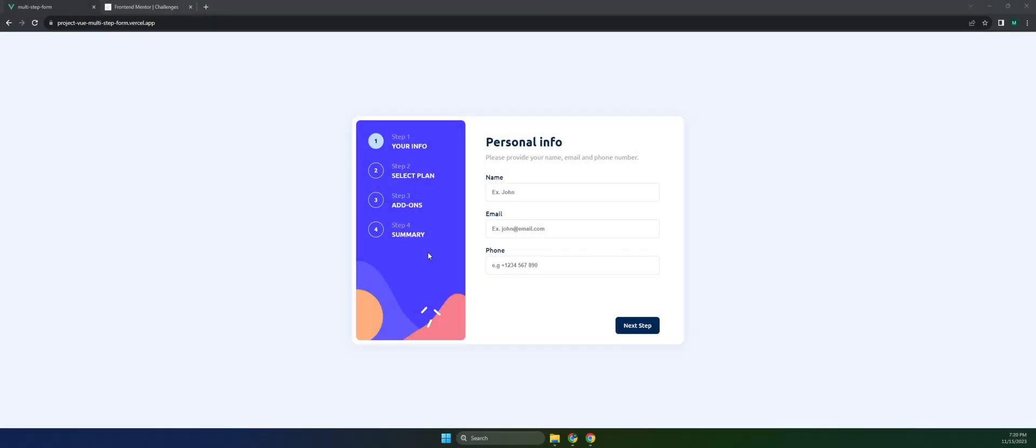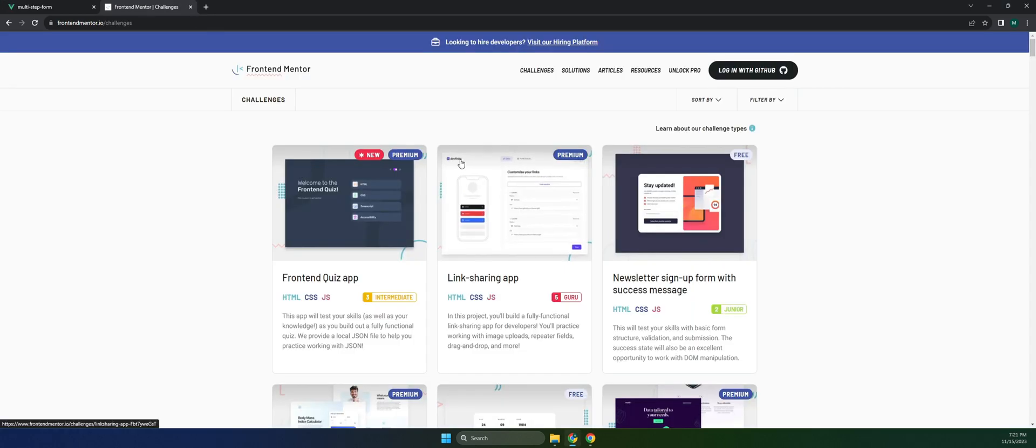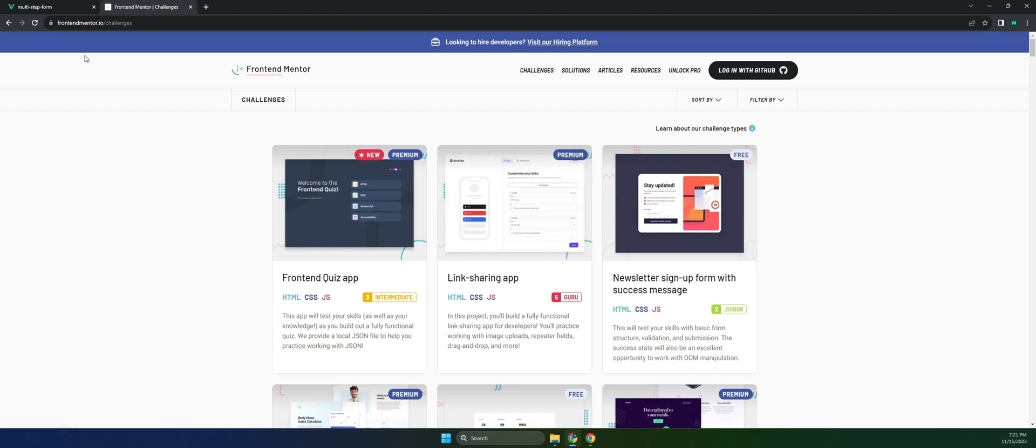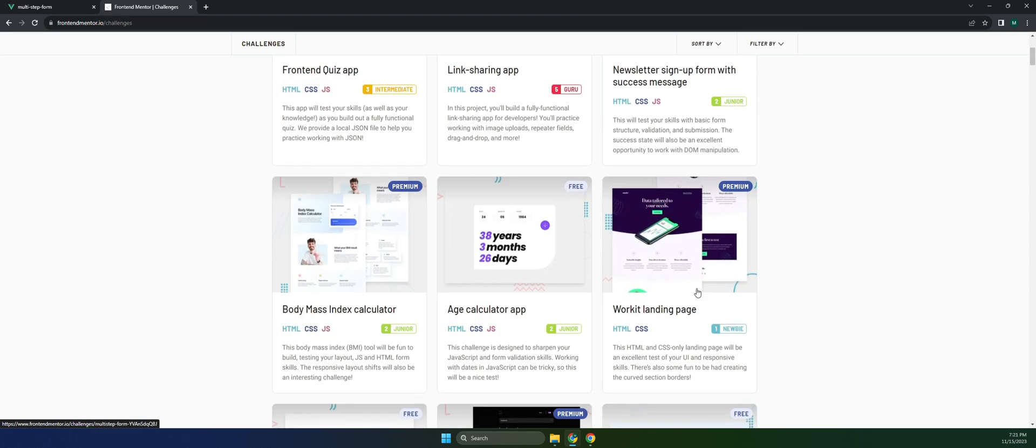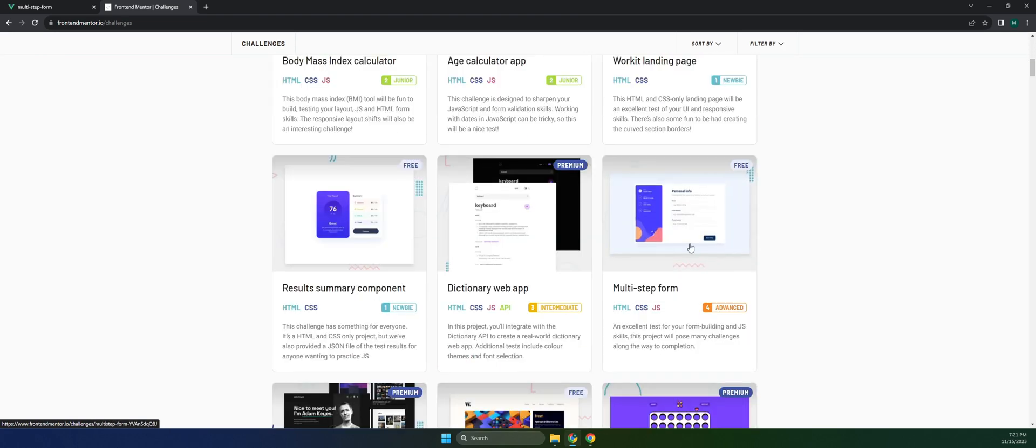Hey guys, welcome back to Front-end Instinct. In this video, I'm going to show you how to build this multi-step form using Vue.js. This is a challenge from frontendmentor.io, so if you want to follow along, just visit frontendmentor.io, click on challenges, and select the multi-step form. Please take note that this is an advanced challenge.